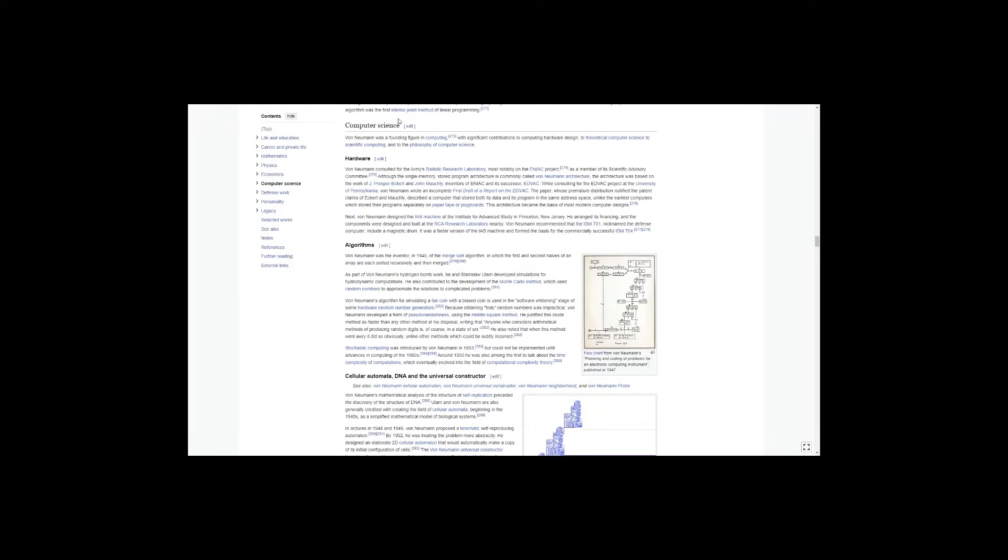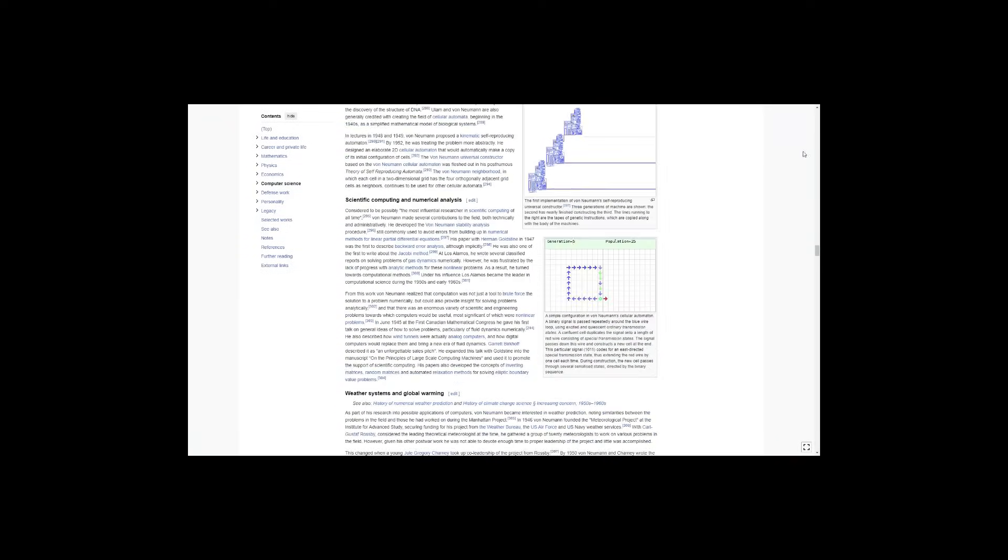John von Neumann was a polymath, a da Vinci of the 20th century. To prove this, let me tell you a few stories.